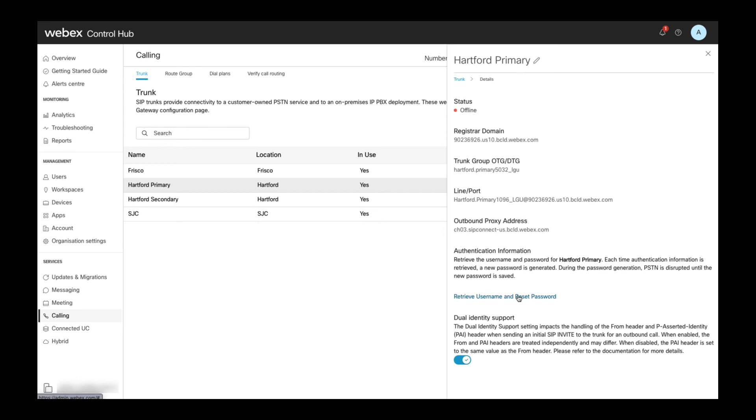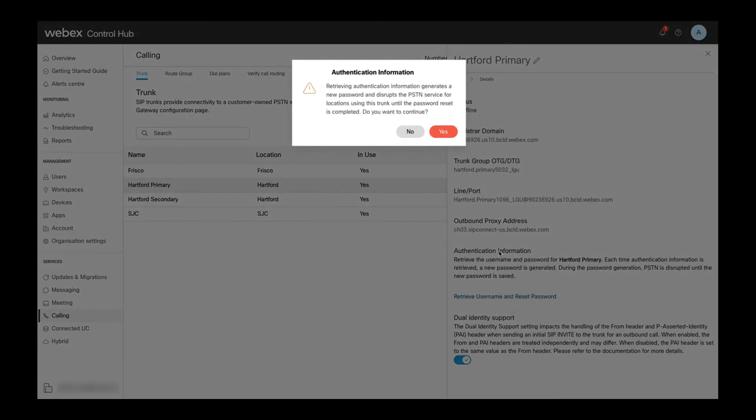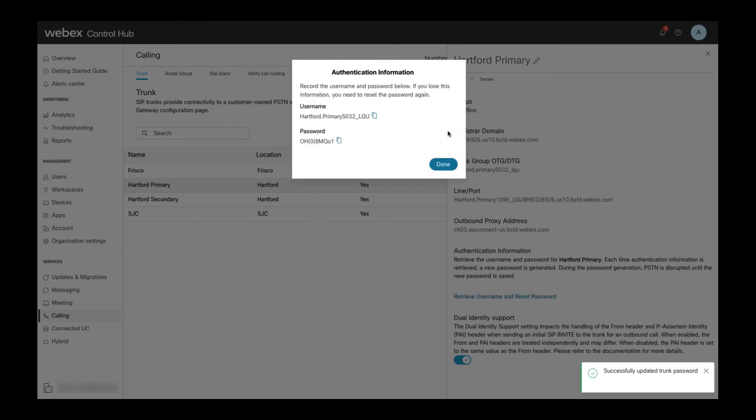Before actually creating a new password, another warning message is displayed which has to be acknowledged. Make sure to copy the new username and password from the authentication information window and save them.